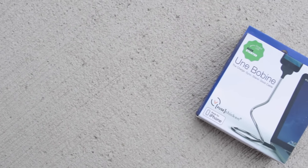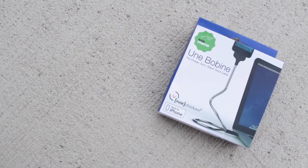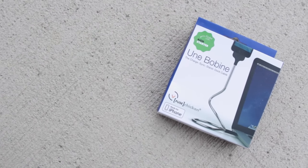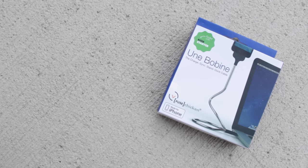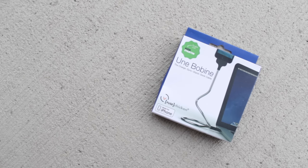This is the Unbo Bean and it's by a brand called Fuse Chicken, which is a pretty strange name, but what it does is it's a flexible lightning cable that can hold its position in any shape.